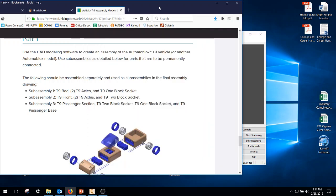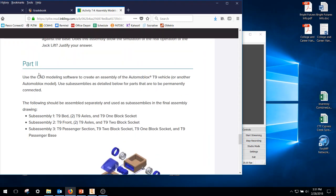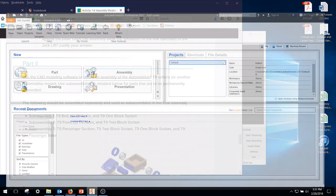Okay, today we're going to be working on 7.4, part number two, and we're going to create sub-assembly one, which is going to be the T9 bed. We're going to need two T9 axles and one T9 one-block socket.